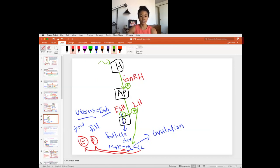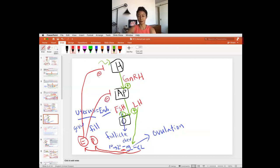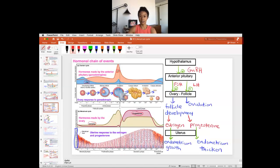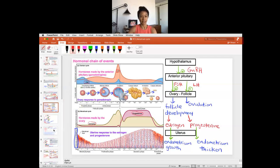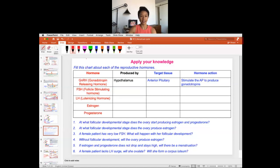Estrogen and progesterone to some extent feed back via negative feedback to the pituitary gland, but we'll go through each step by step. I want you to take these first six slides and the video and really think about the three hormones — what organ, tissue, or cell produces the hormone, what is the target tissue, and what is the target action of the hormone. Reviewing the overview of the menstrual cycle, you can see how all of this works.